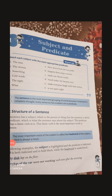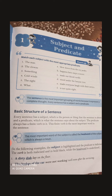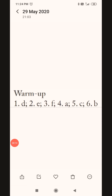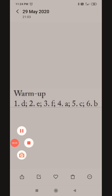Hello students. Chapter number one, subject and predicate, is in continuation. Yesterday I gave you a warm-up exercise to solve. Hope you guys have done it. Let's share the answers. These are the answers of the warm-up exercise. Match your answers. I hope you will have done them correctly because these were very easy questions.